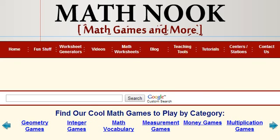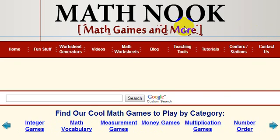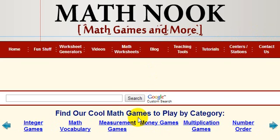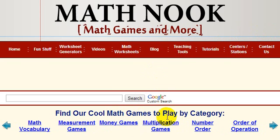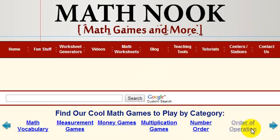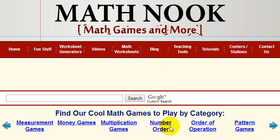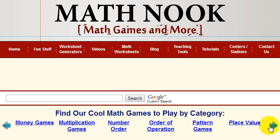If you go to the homepage on MathNook, this is what you're going to see. This is the top of the page, and you can see our math games skill category here. This lists the games by skill, so if you wanted to find money games, you'd click this link here and it would take you to our page of money games.